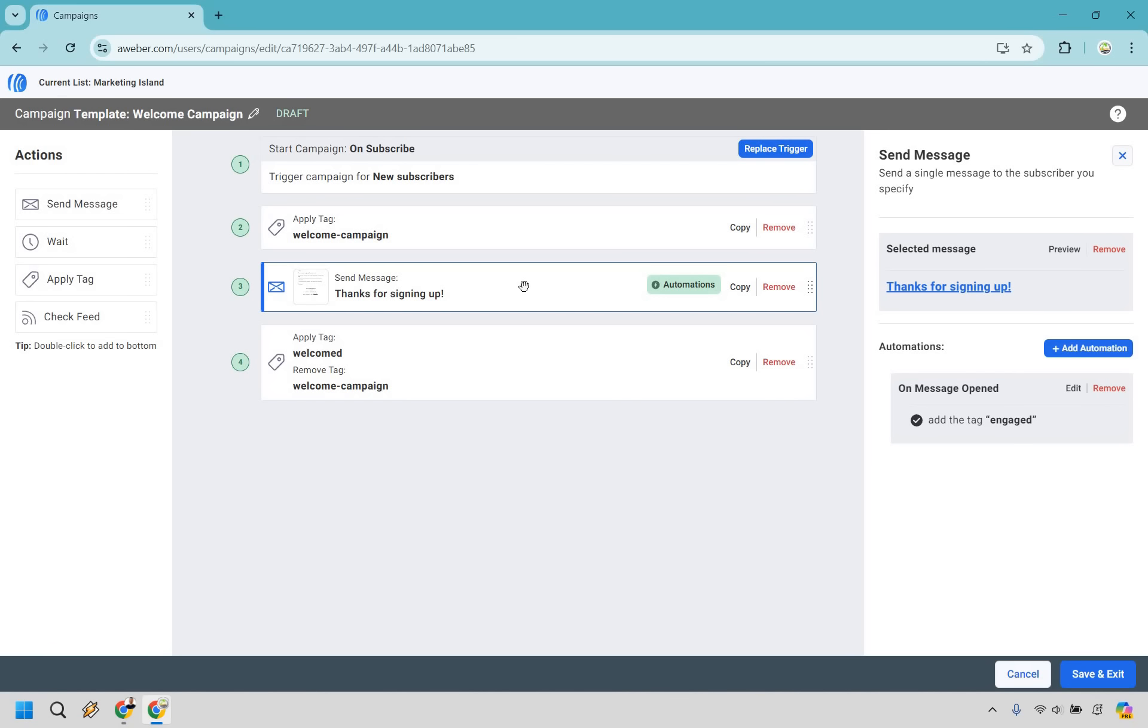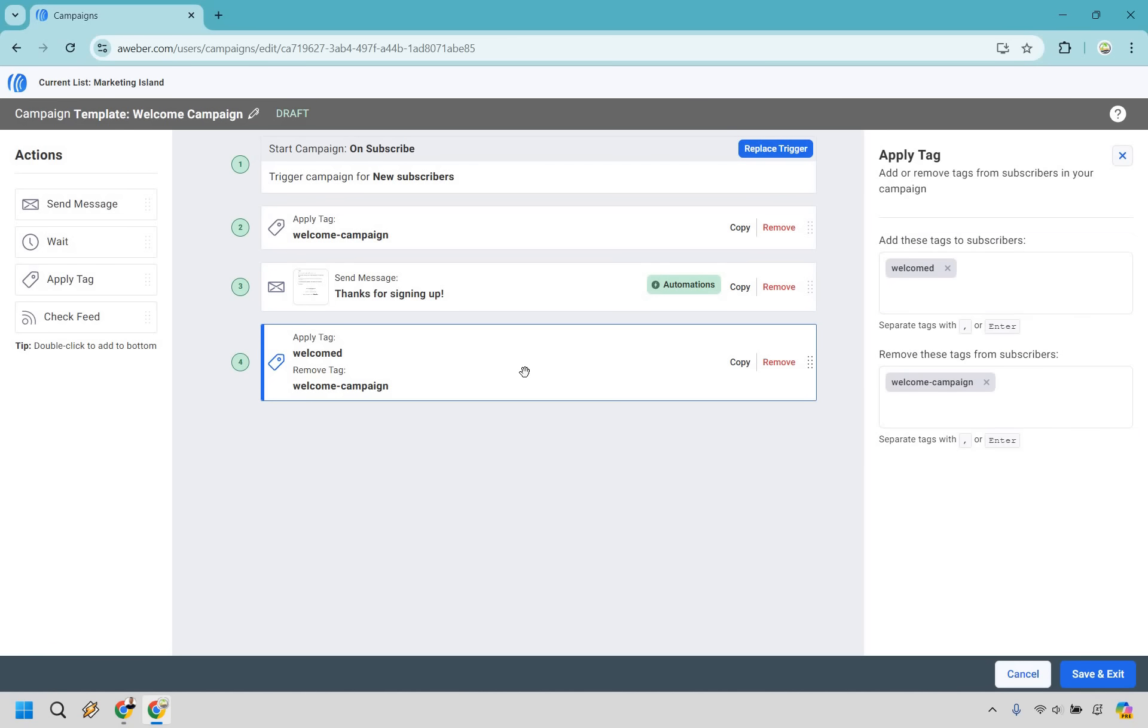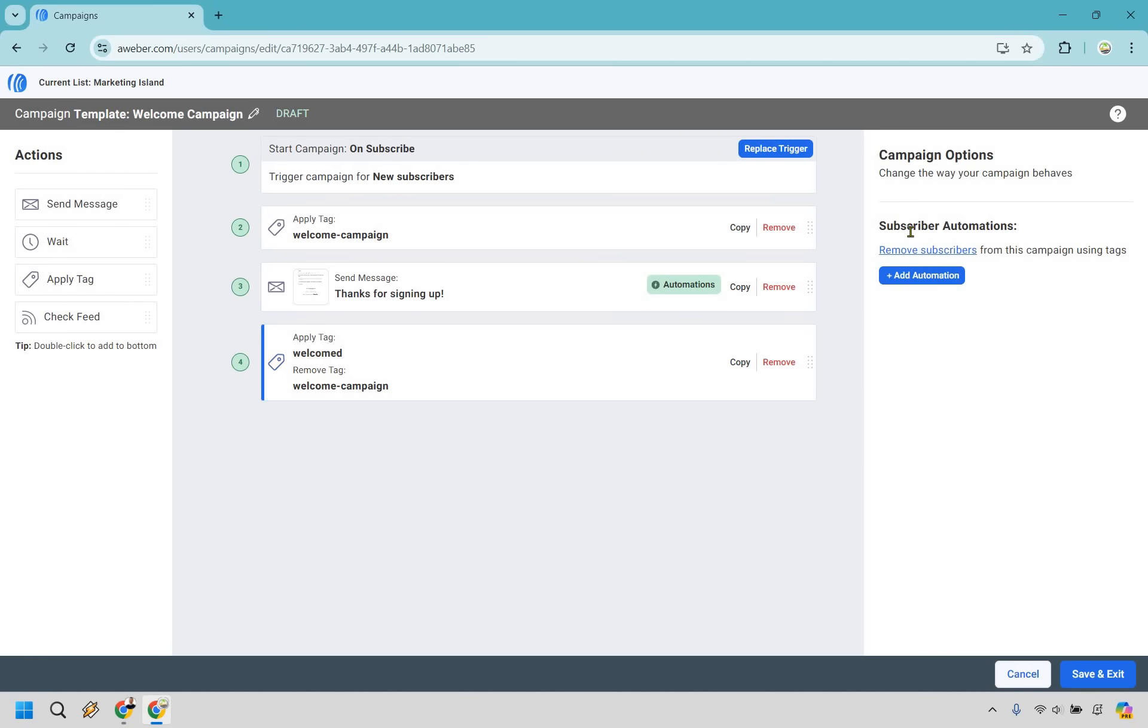Next is sending a message as you've shown right here. You can send a single message to your subscriber. After they are done, you add these tags to subscribers. You'll notice how it says welcomed - that means they've gone through it. We've also removed the welcome campaign. This is two ways of showing that they have started and completed the welcome campaign.